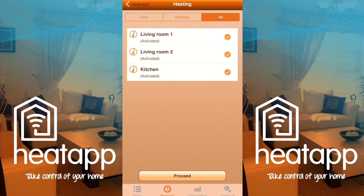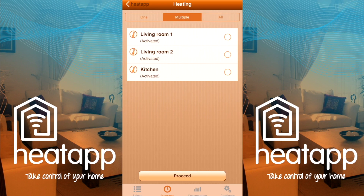I'll use myself as an example. I'm going to use the Multiple option because I have two radiators in my living room that should have the same program so that they can work together. Tap Multiple and a circle will appear beside each radiator. Tap a circle and it will turn orange with a tick, letting you know it has been selected. Confirm your selection by pressing Proceed.